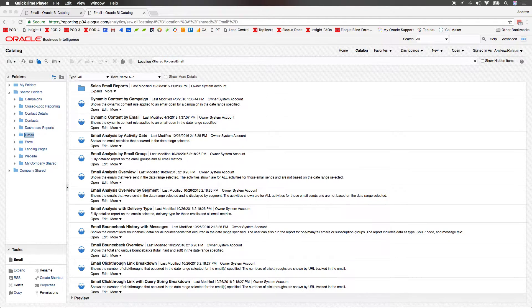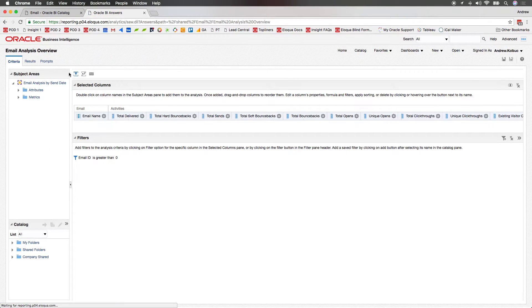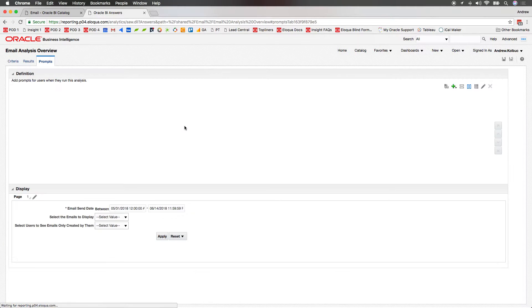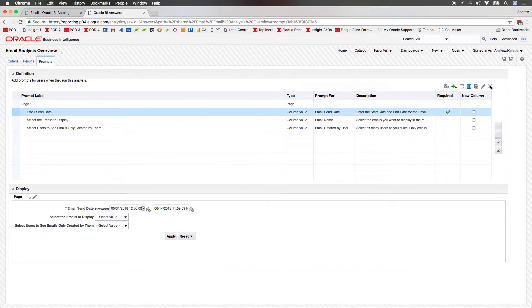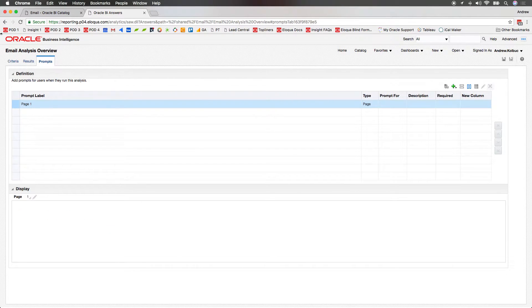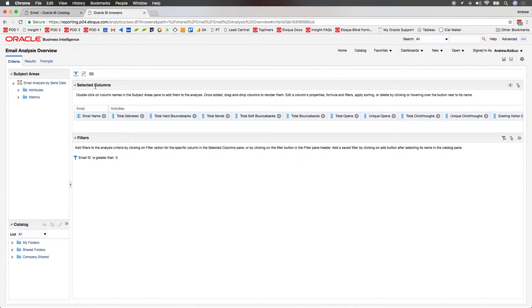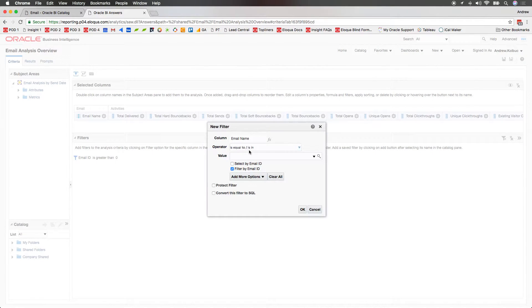As an example, I'll demonstrate how to do this using the Email Analysis Overview report. I'll click Edit on the report, and then on the Prompts tab, we can see any prompts on the report. I'll simply delete the prompts, come back over to the Criteria tab, and then set up any filters that I'd like on the report.